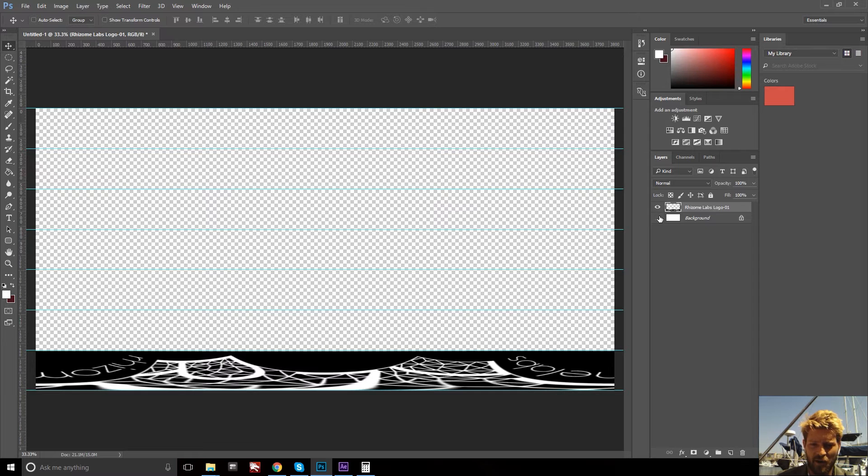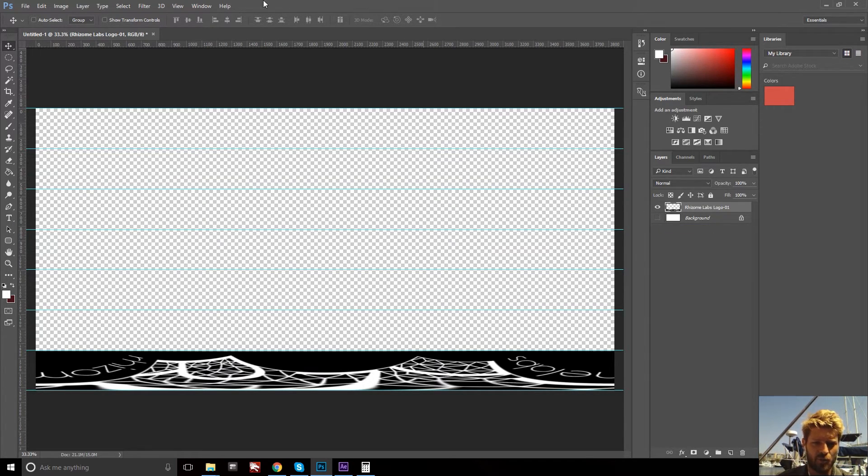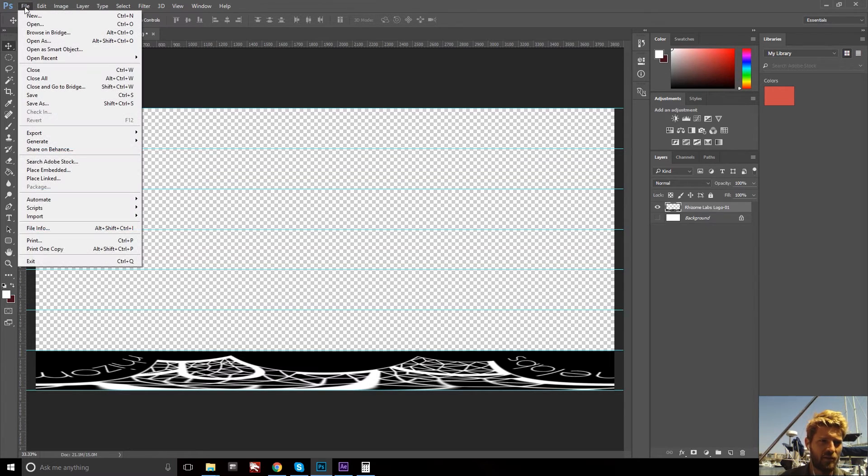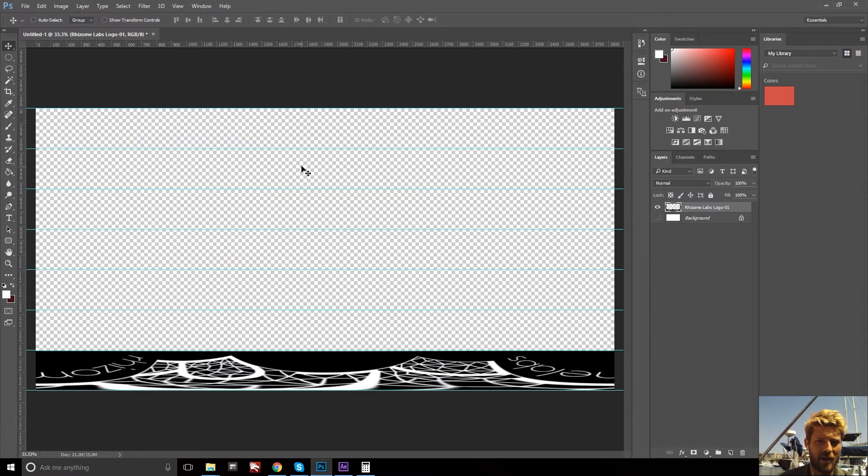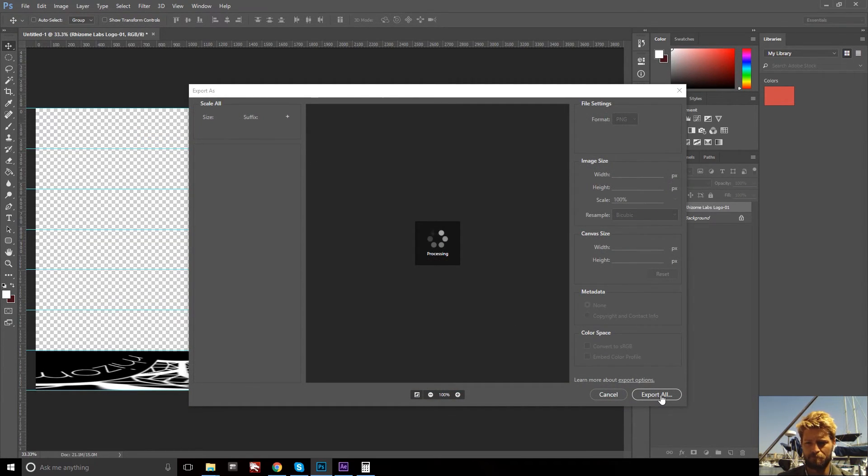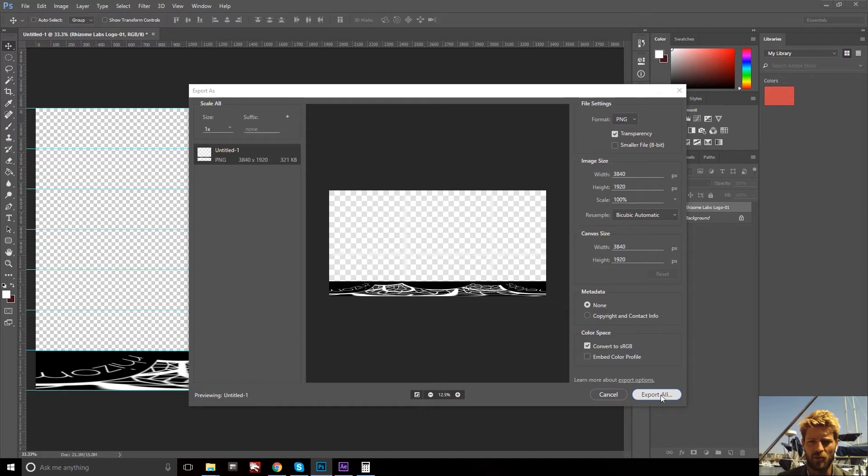Turn off the background if you still have it. And we are now ready to export our image that will be the logo for the bottom of a 360 video. Export, export as, export all.